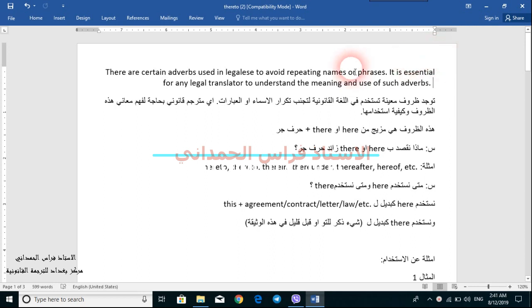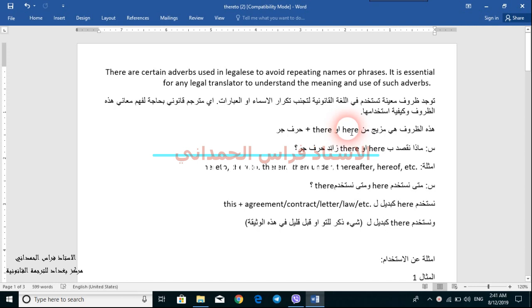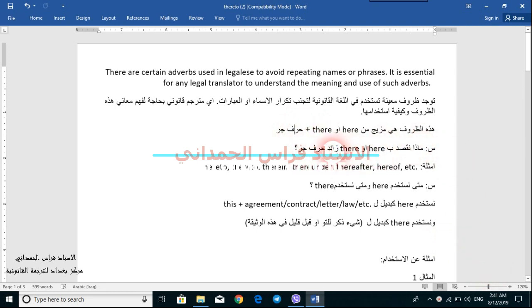It is essential for any legal translator to understand the meaning and use of such adverbs. These adverbs are a combination of either the word 'here' or the word 'there' plus a preposition. So what is meant by that? Here or there plus preposition.